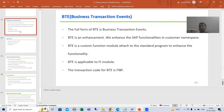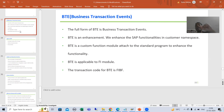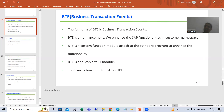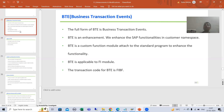Summary of this video: BTE stands for Business Transaction Events. It is an enhancement technique — enhancement means we will enhance the SAP functionality in customer namespace, meaning name will start with Z or Y. We are calling it an enhancement because we create our own function module with a name starting with Z or Y. It is only applicable to the FI module.